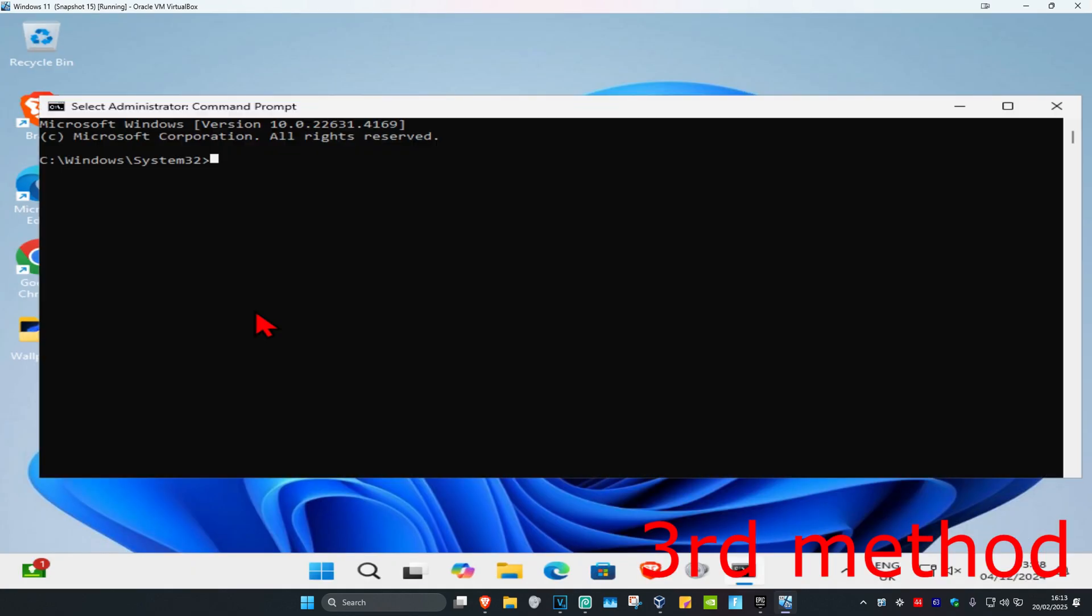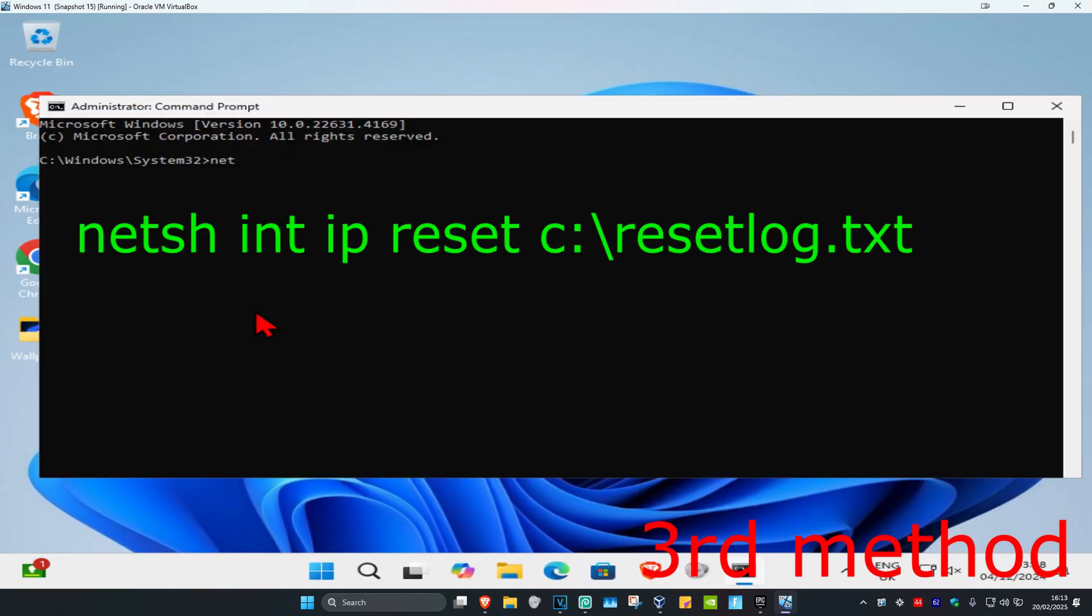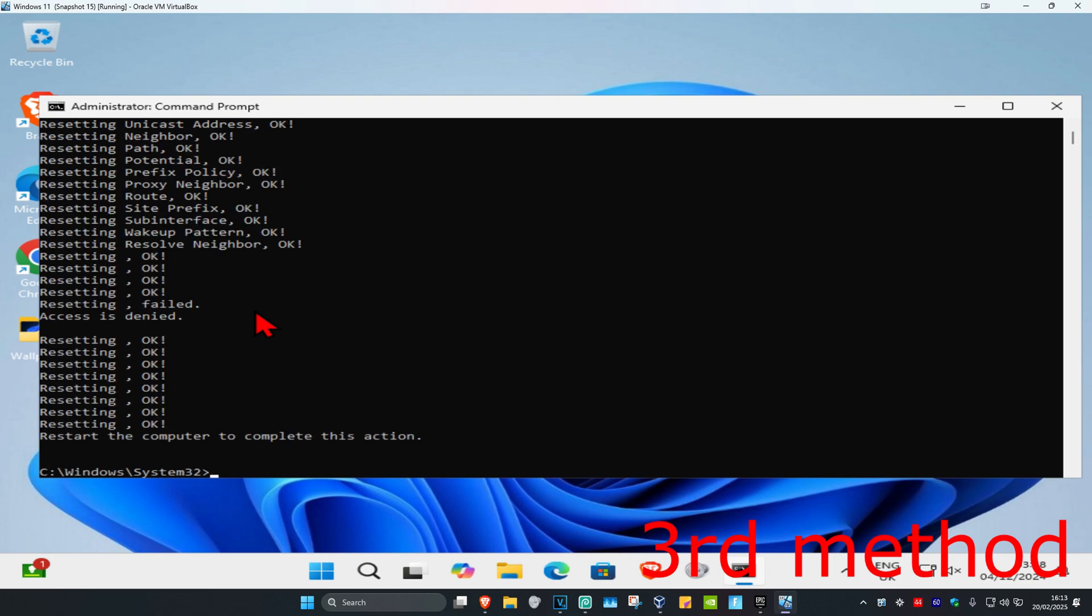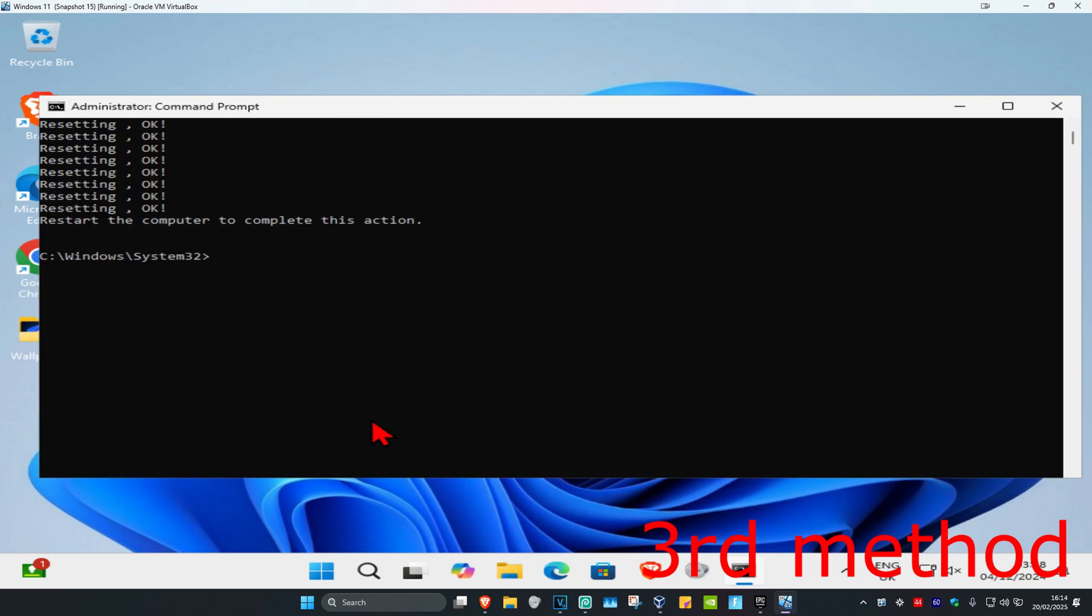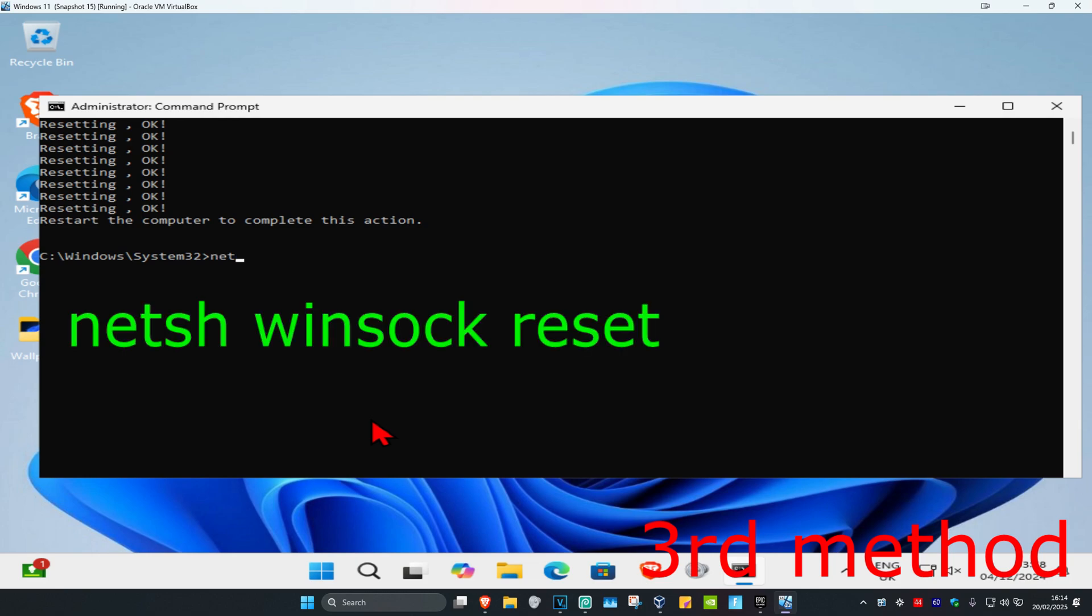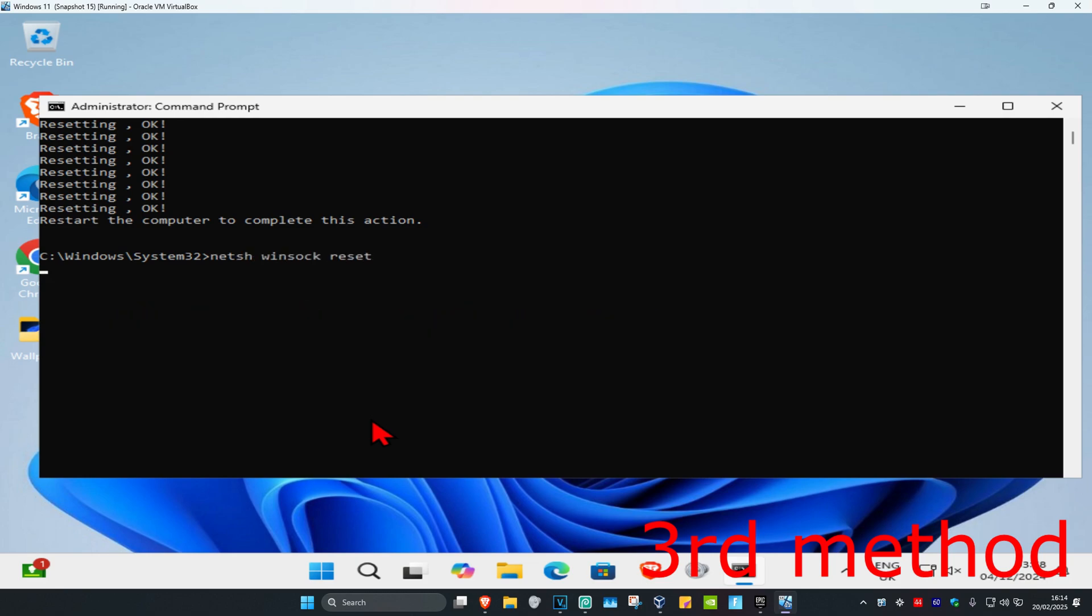Now once you're on this, you're going to type in netsh space int space ip space reset space c colon backslash resetlog dot txt. Click on enter and now you want to type in netsh space winsock space reset. Click on enter again.